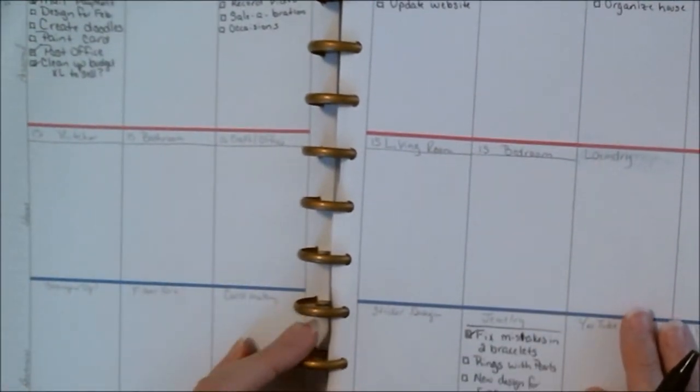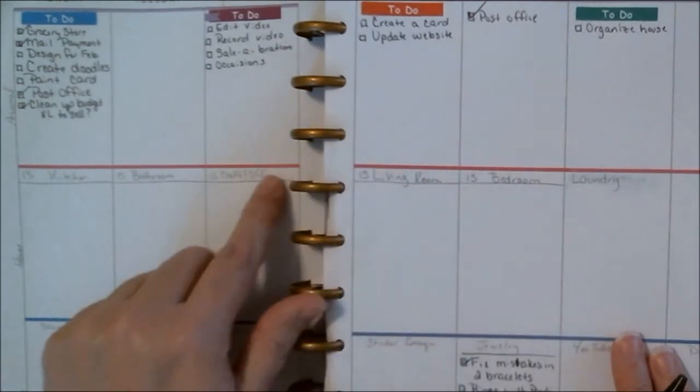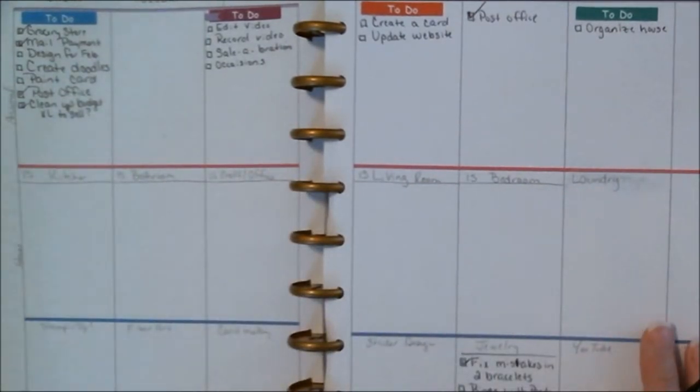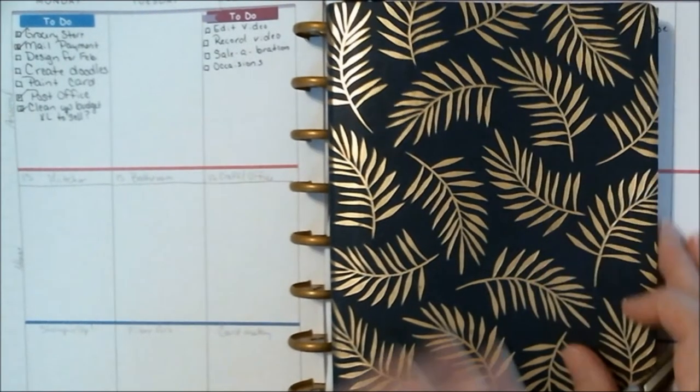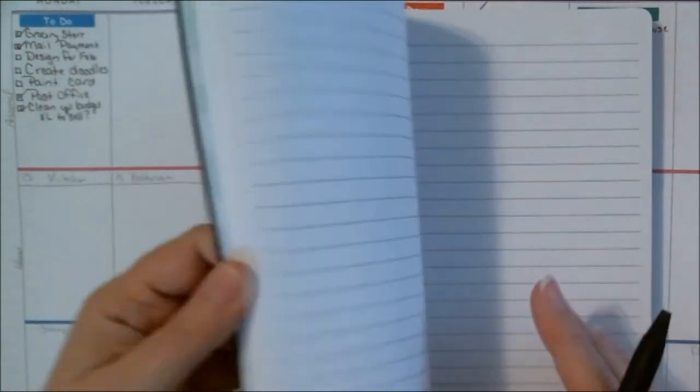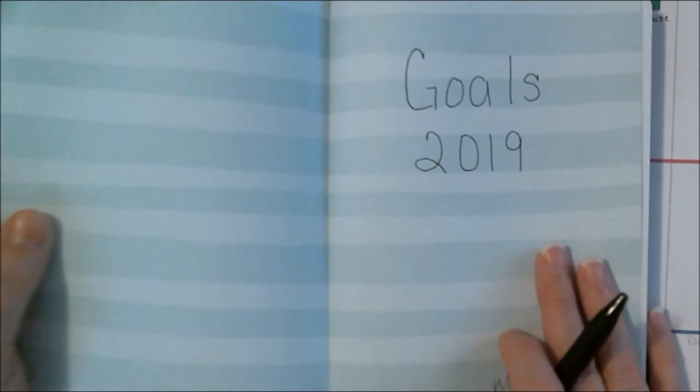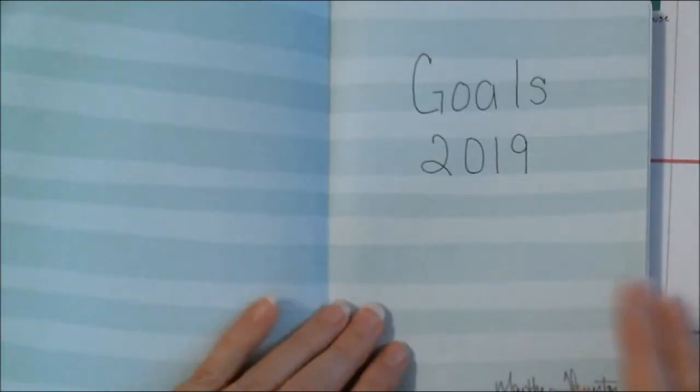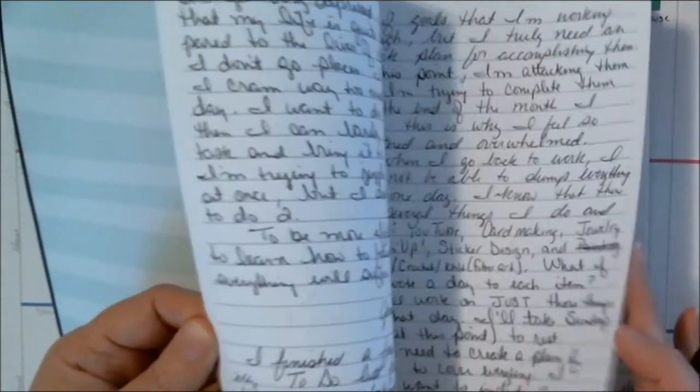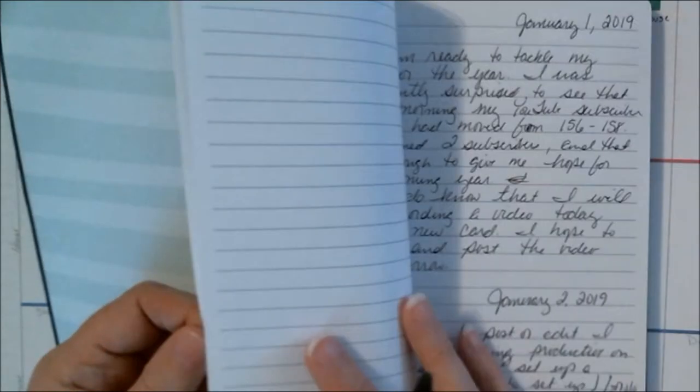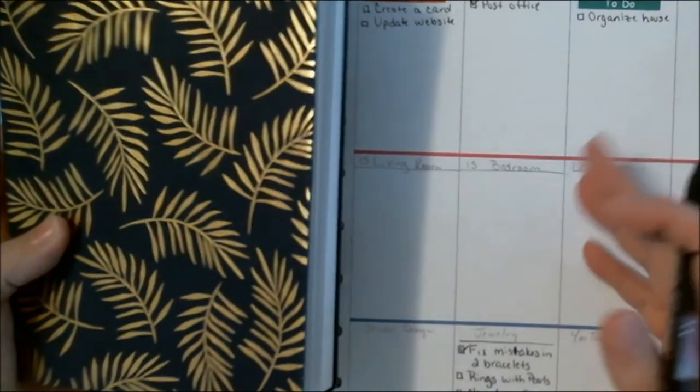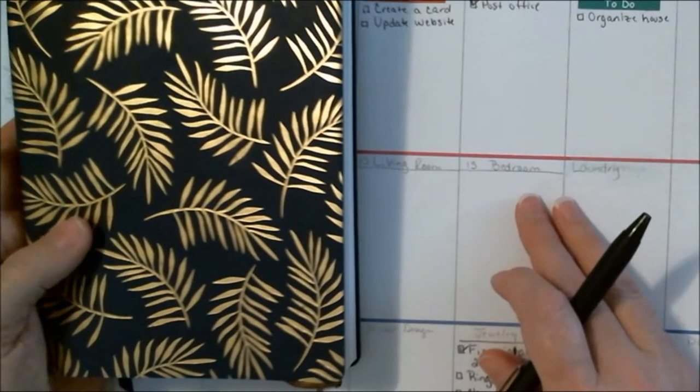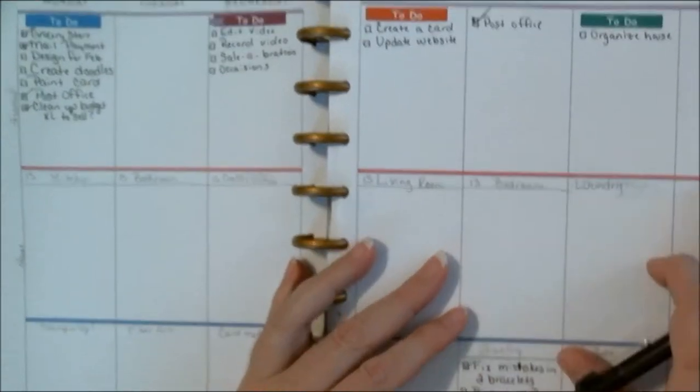You'll notice that there are some things that are kind of like in pencil and I'm going to talk about those in just a moment. I have my goals notebook here and one of the things that I've been doing is I journal about how things are going because there are things that I wanted to achieve in 2019.